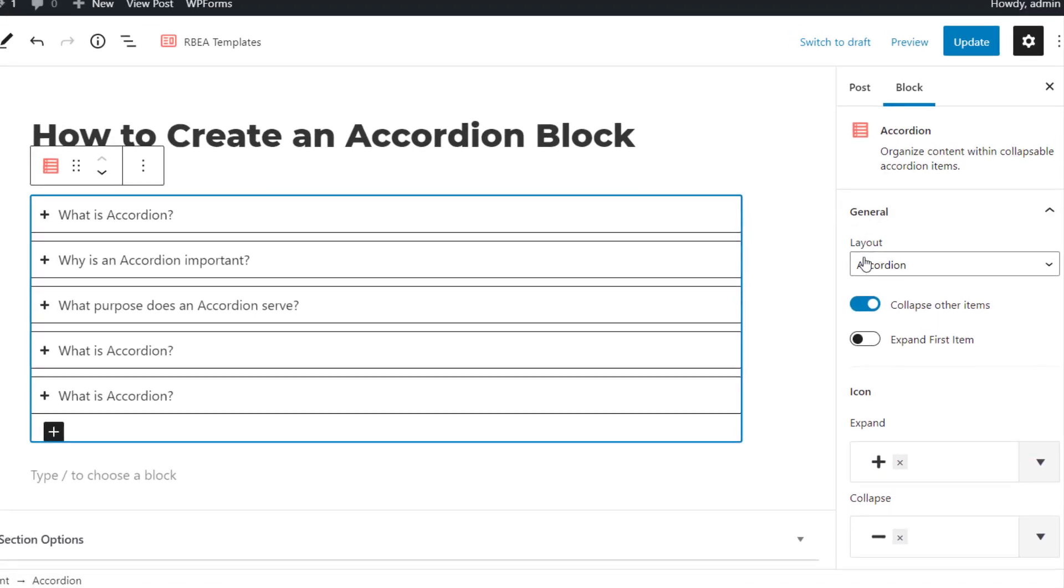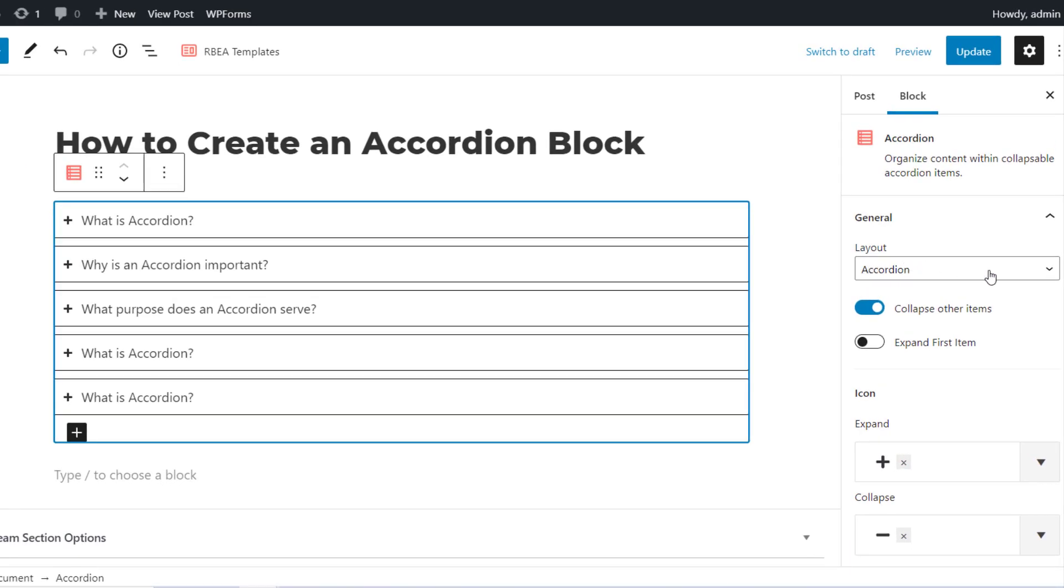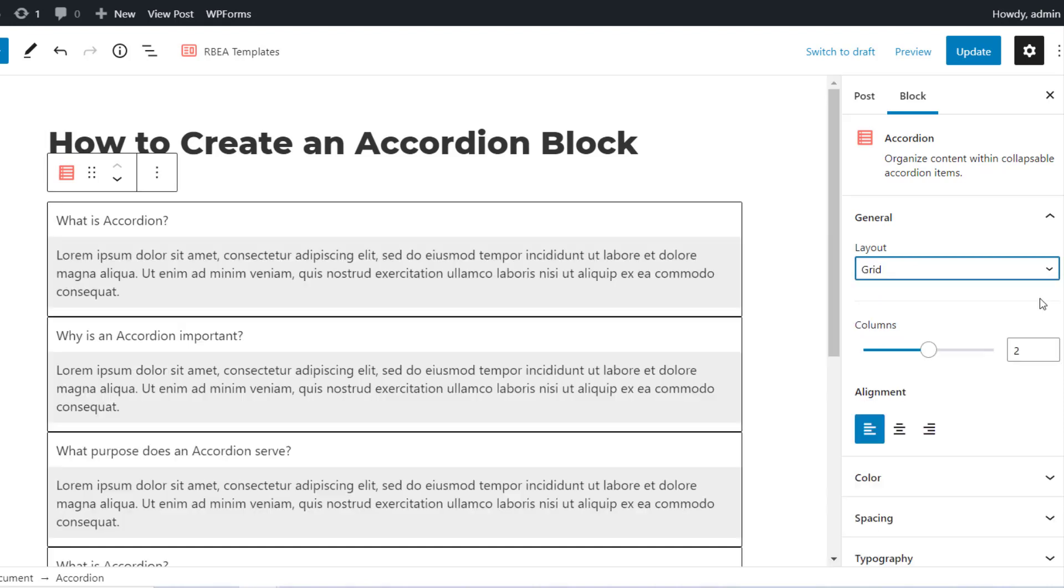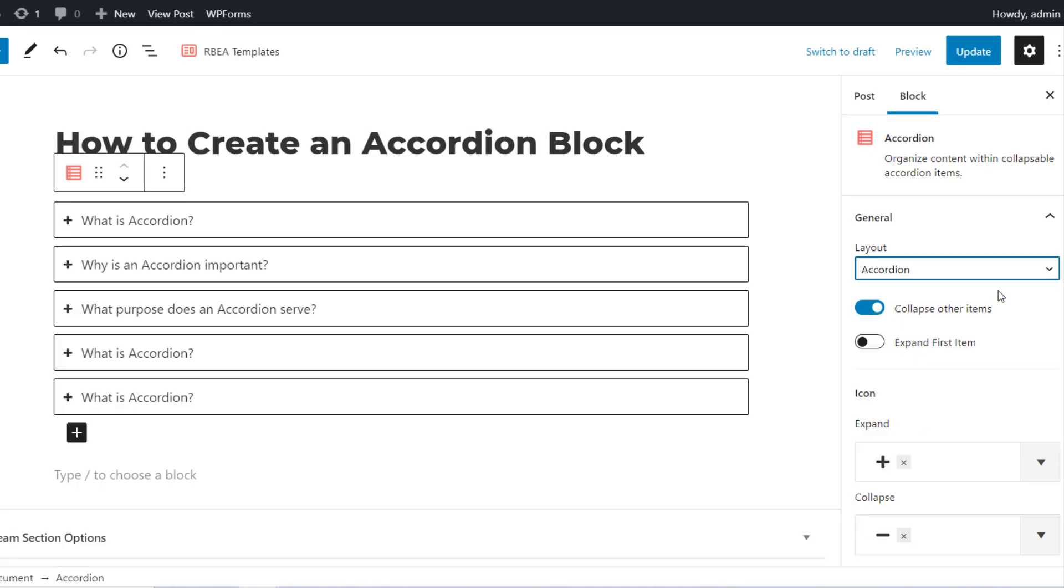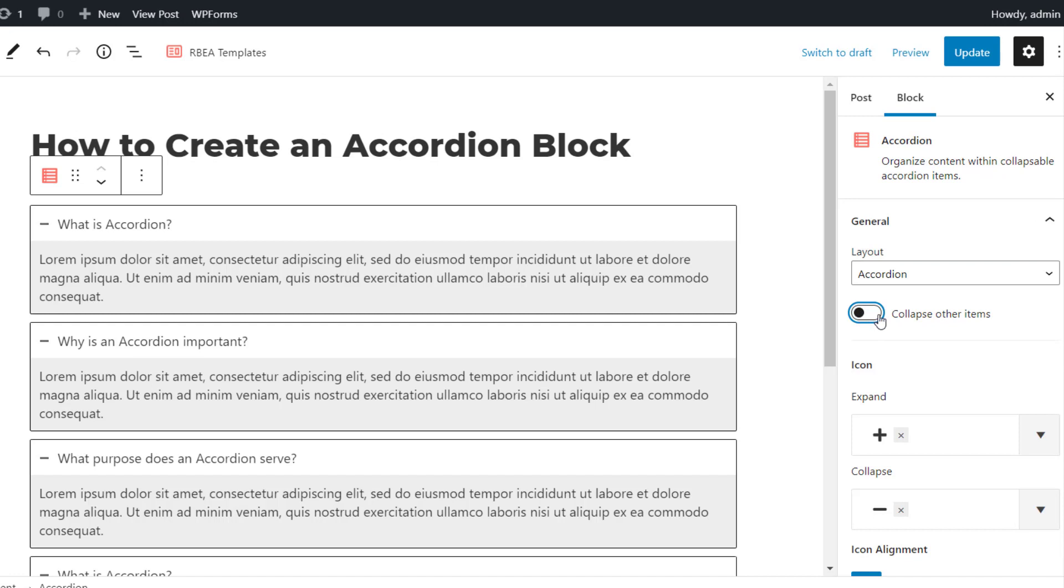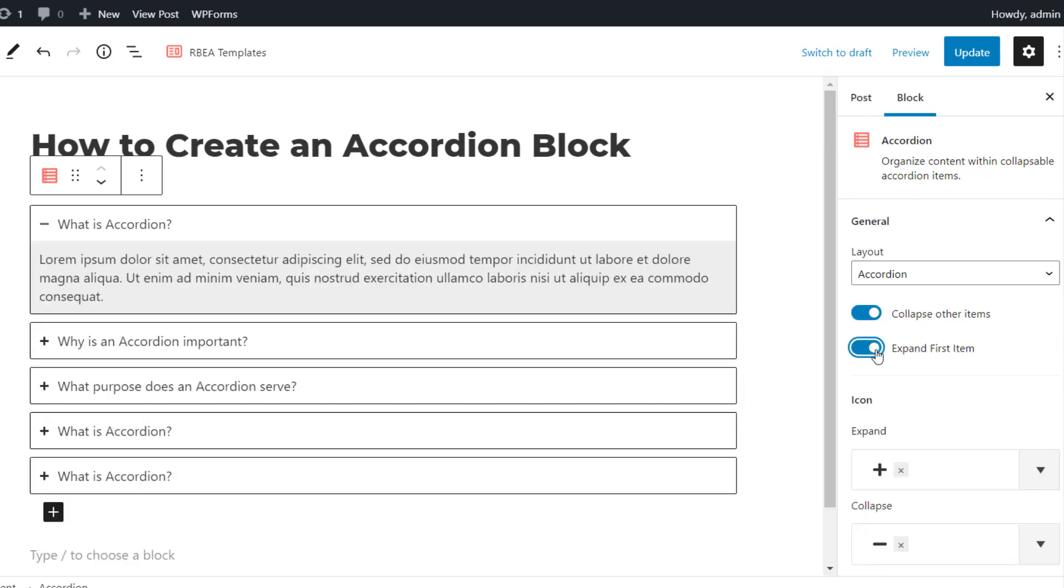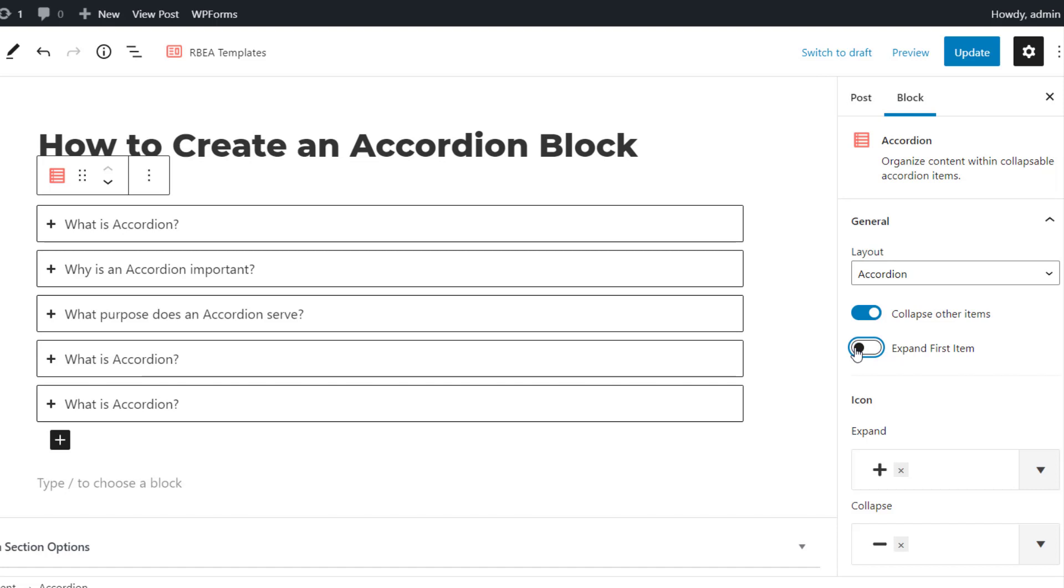In the Layout tab, you can select Layout as Accordion or Grid. Enable the accordion item to be closed by default. Enable to set the first accordion item to be opened by default.